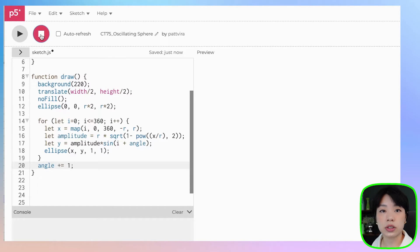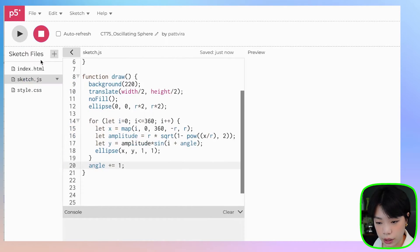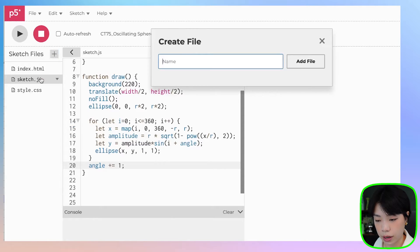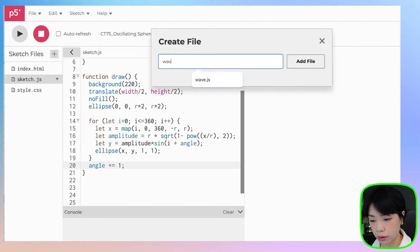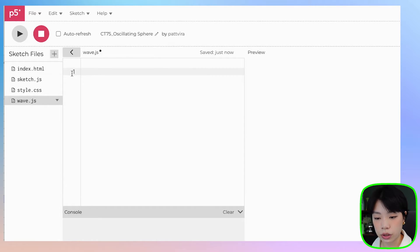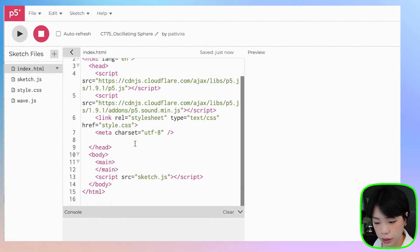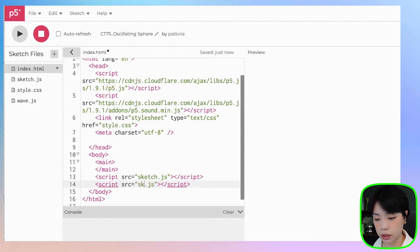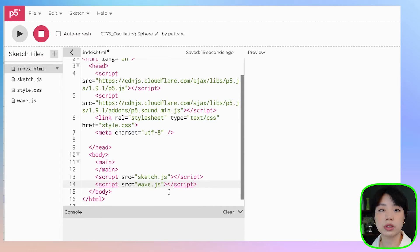Let's put this code into a class. Click the plus sign, click create file — I'm going to call this file wave.js. To integrate this into our program, go to index.html, come to this line of code, copy and paste, and change the name here to the name of your new file. This is how we integrate a new JavaScript file into our program.